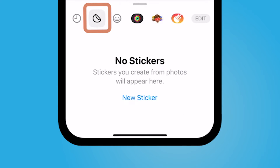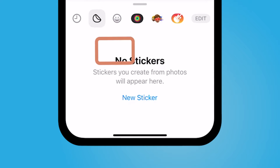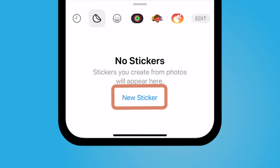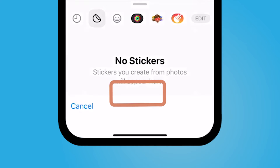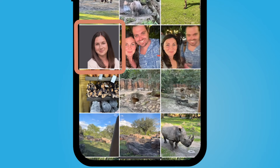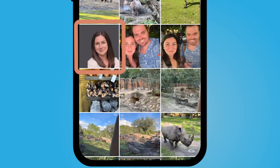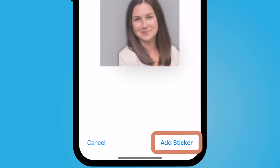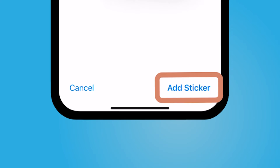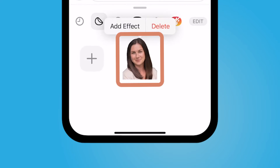You can create your own sticker from a photo. Select the second one over from the left and I'm going to select new sticker. Let's say I have this photo of myself — it's going to drop the background off of this photo. I'm going to select add sticker.